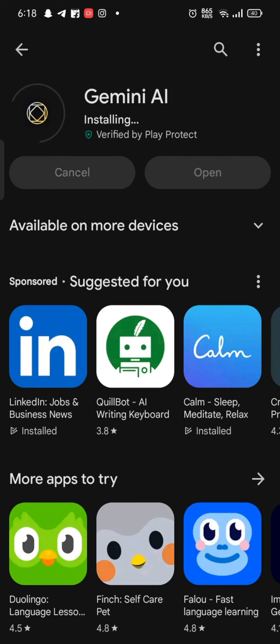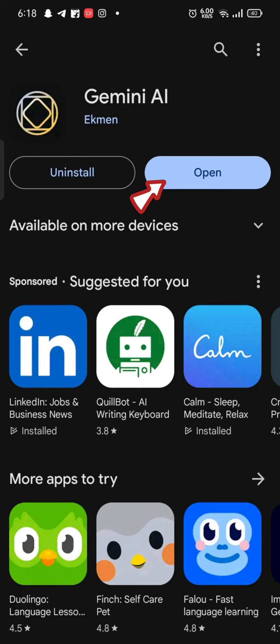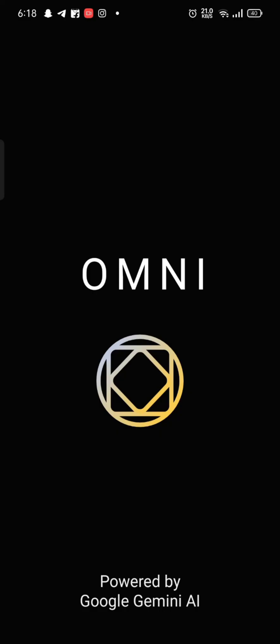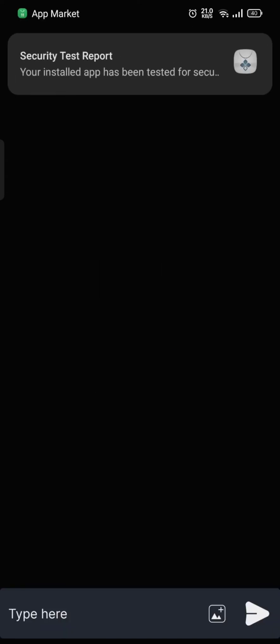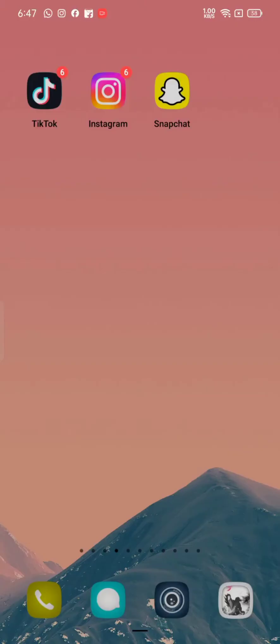Once the application is downloaded, tap on open button to launch the application. Open the application and that is how you'll be able to download your Gemini AI application on your Android device quickly and easily just in a few steps.